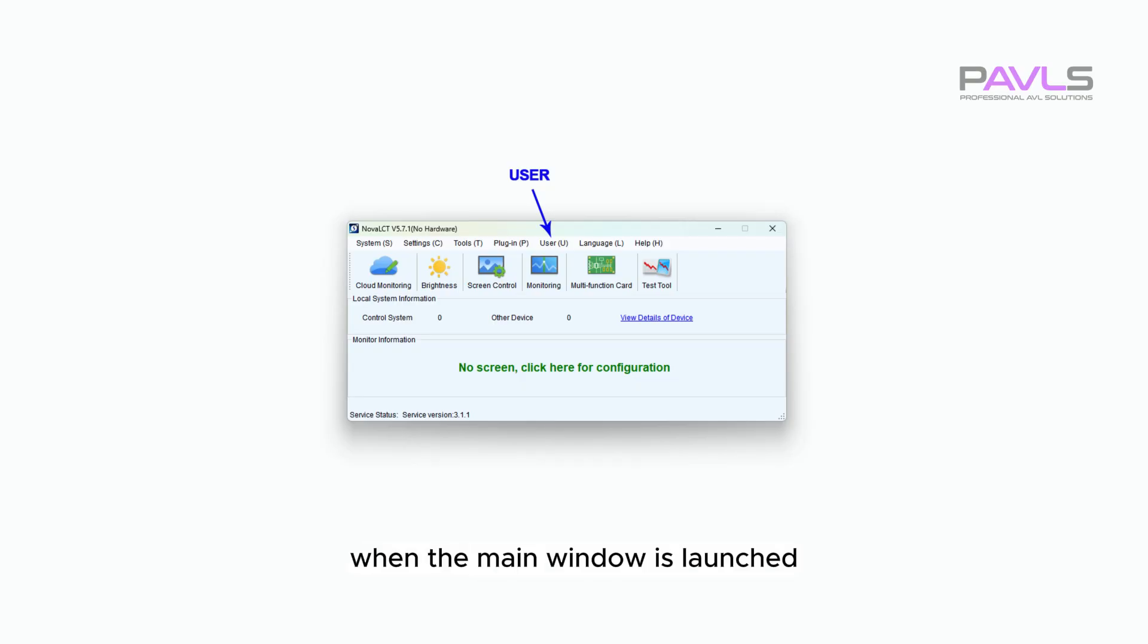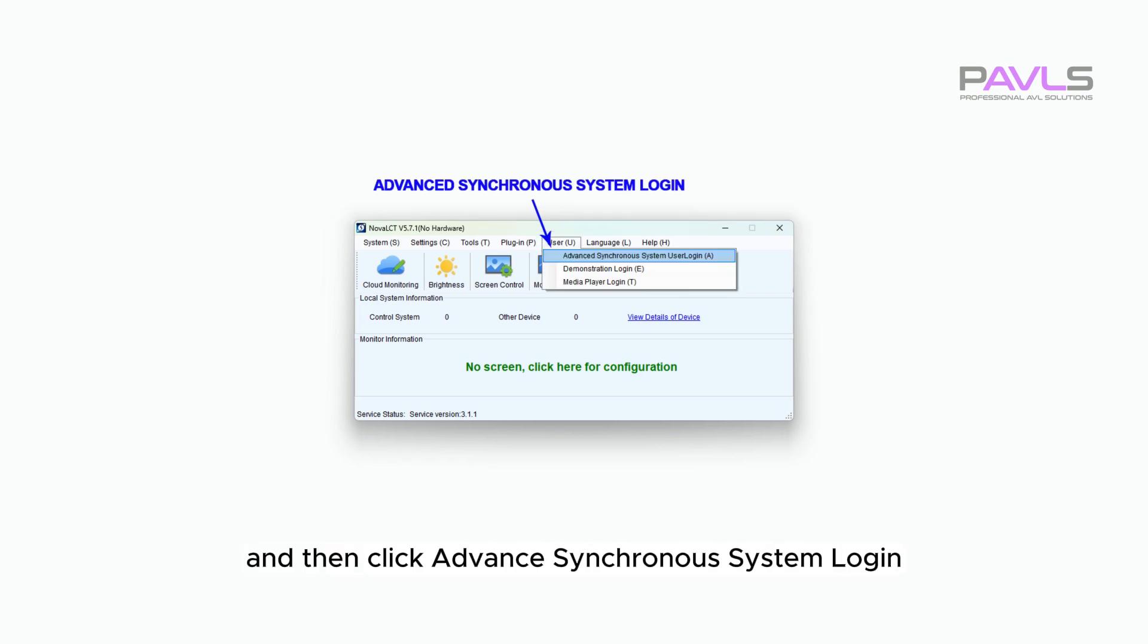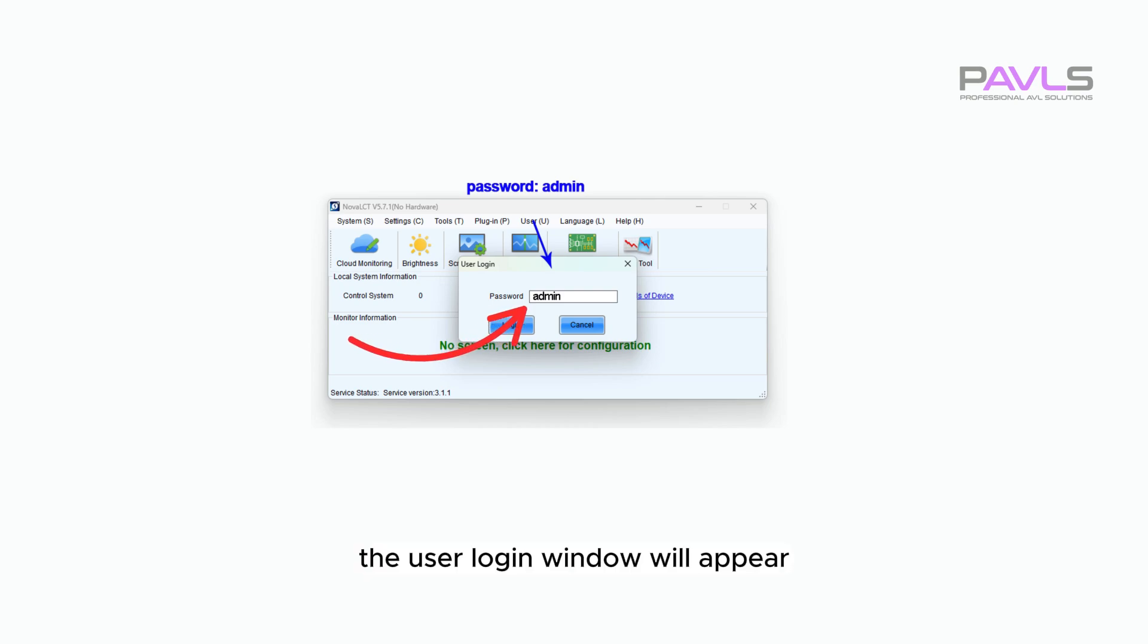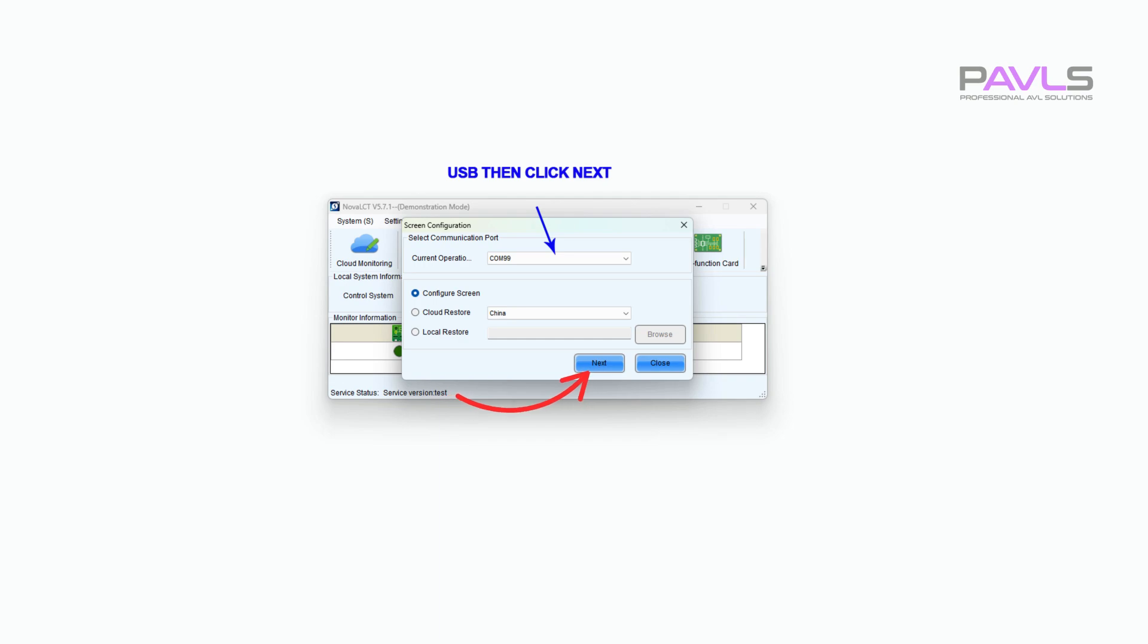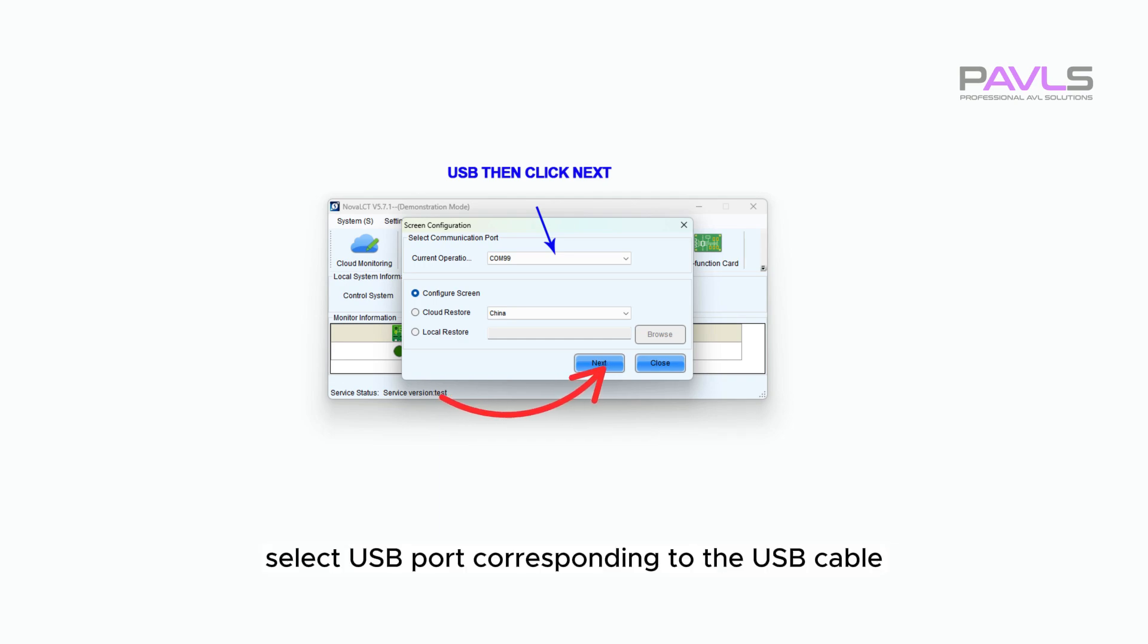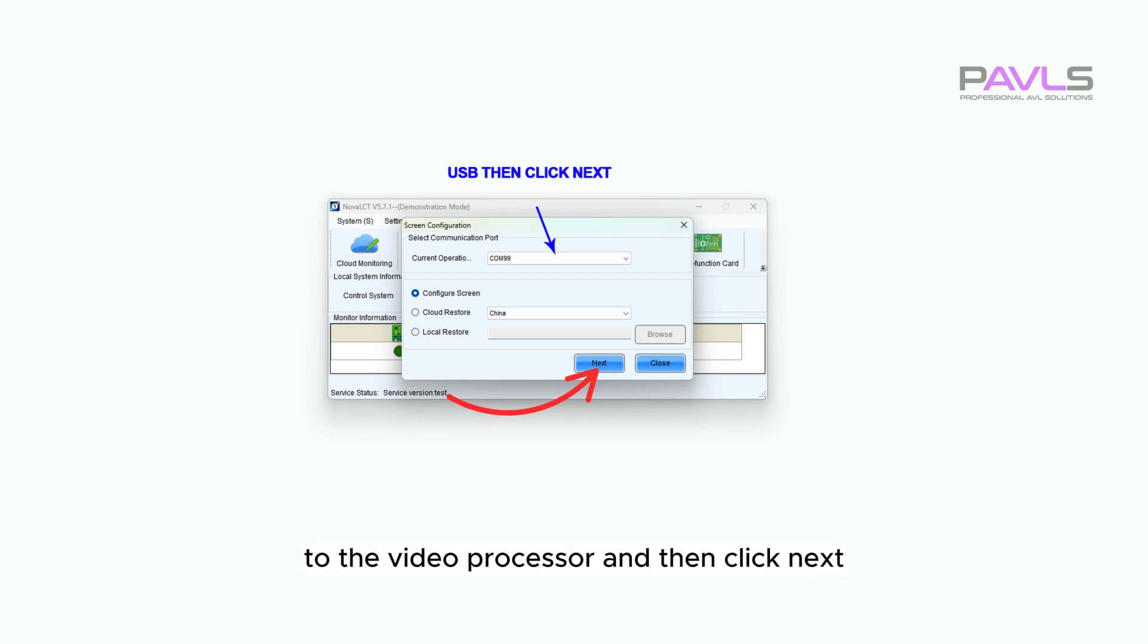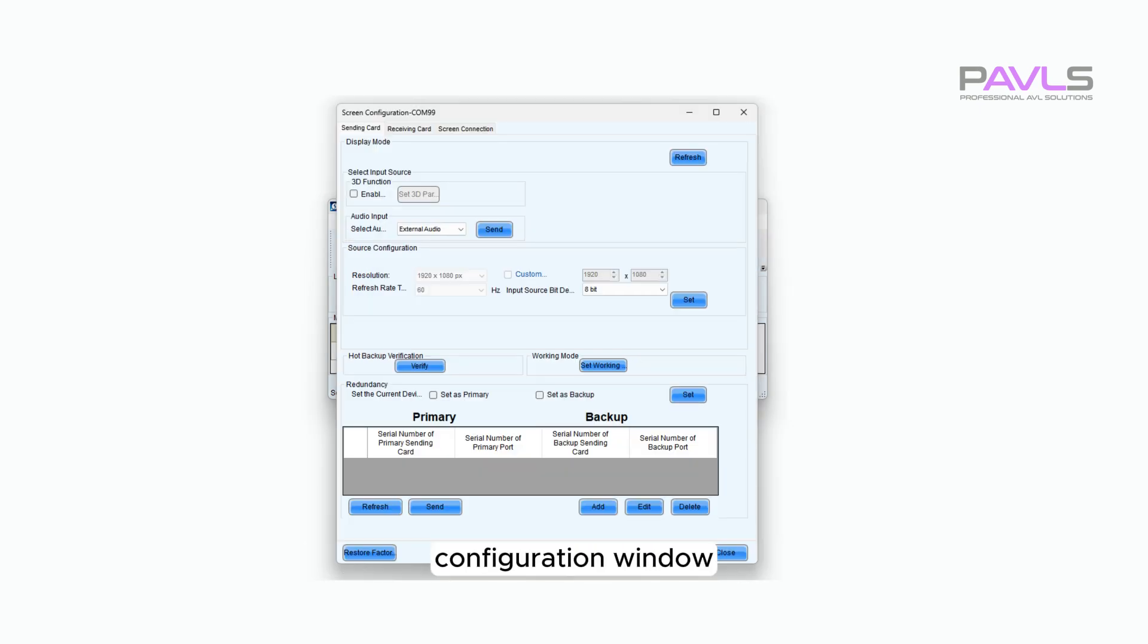When the main window is launched, click User from the main menu and then click Advanced Synchronous System Login. The User Login window will appear. Enter admin in lowercase as the password. Screen Configuration window selection will appear. Select USB port corresponding to the USB cable you have connected from your computer to the video processor and then click Next.